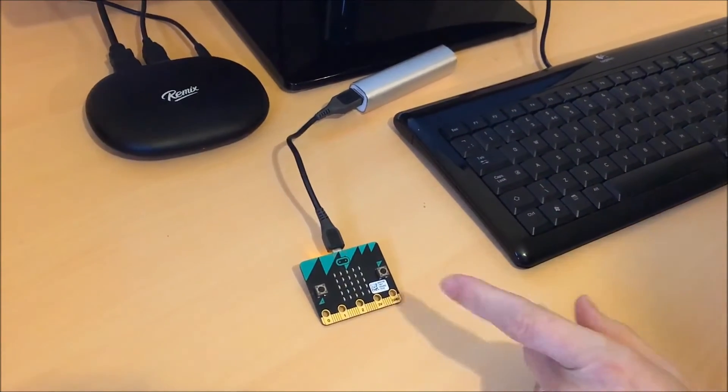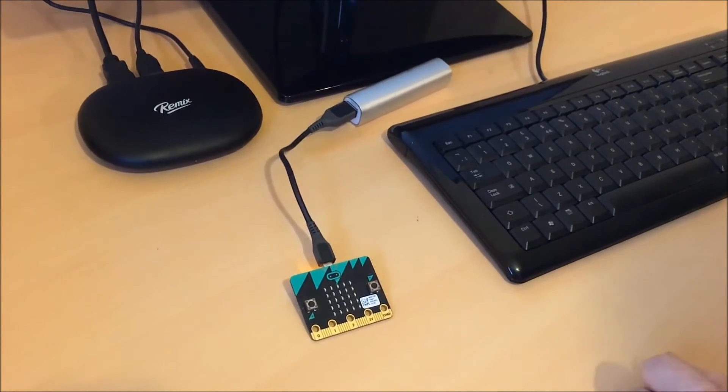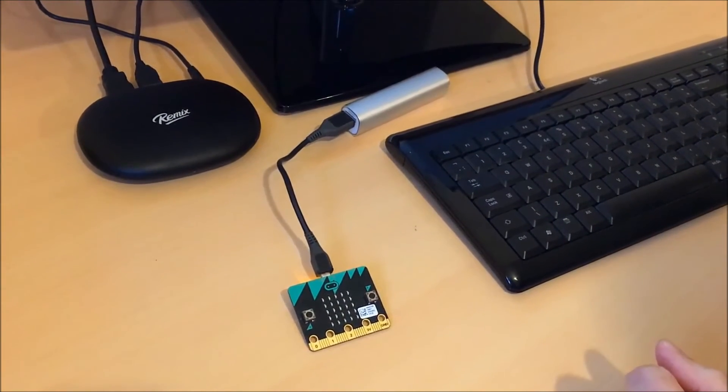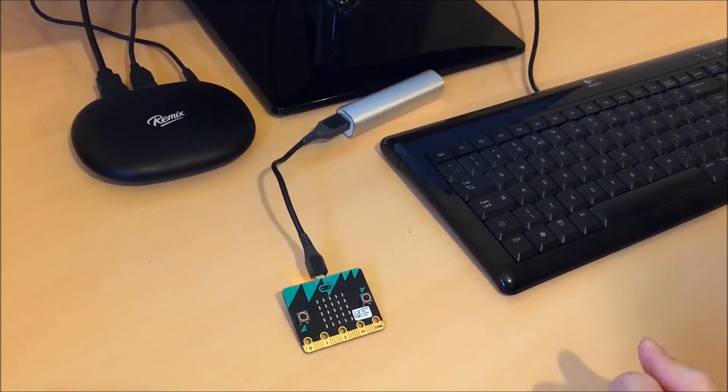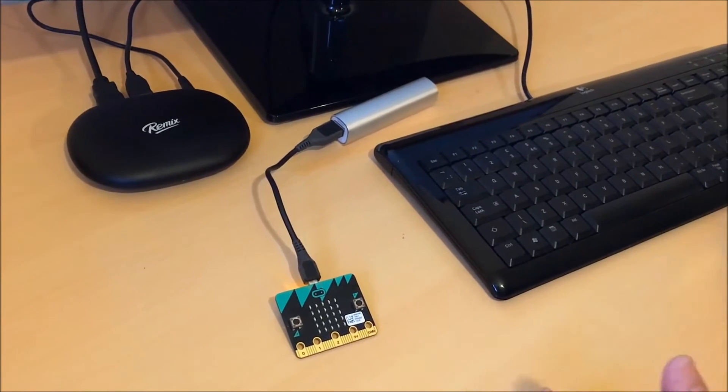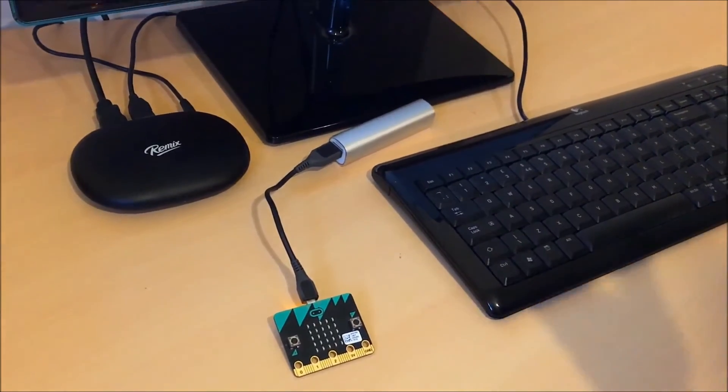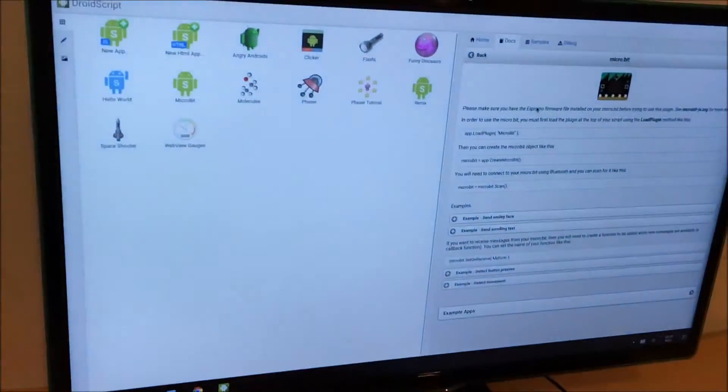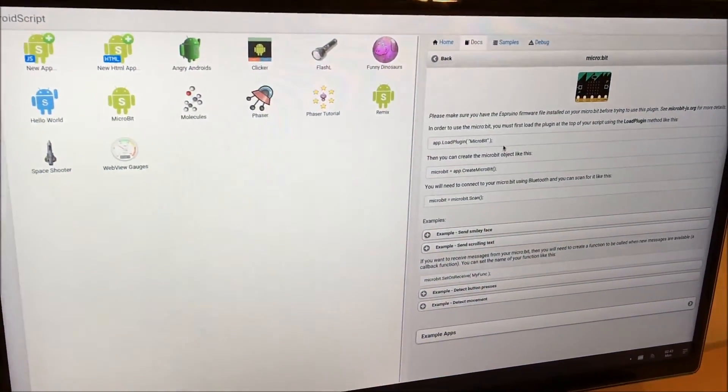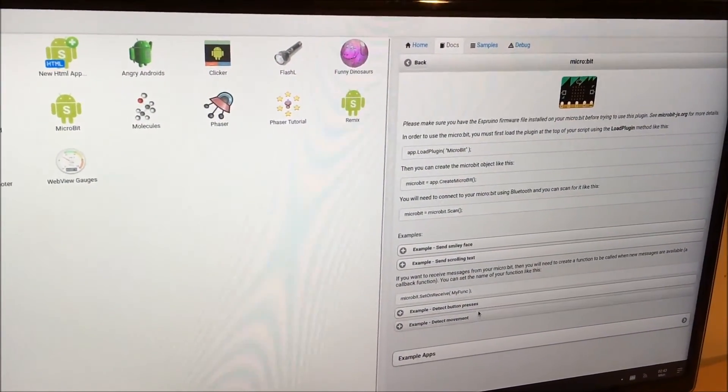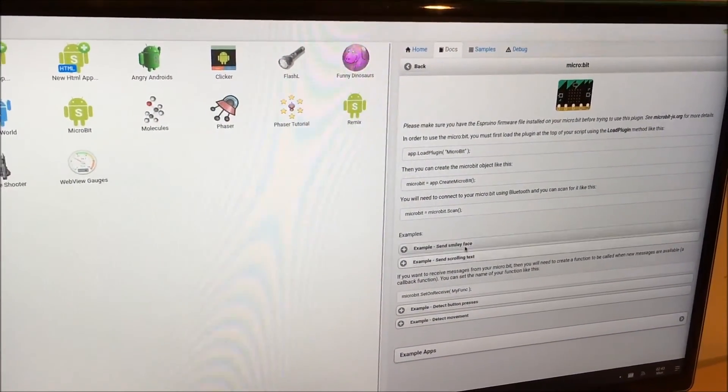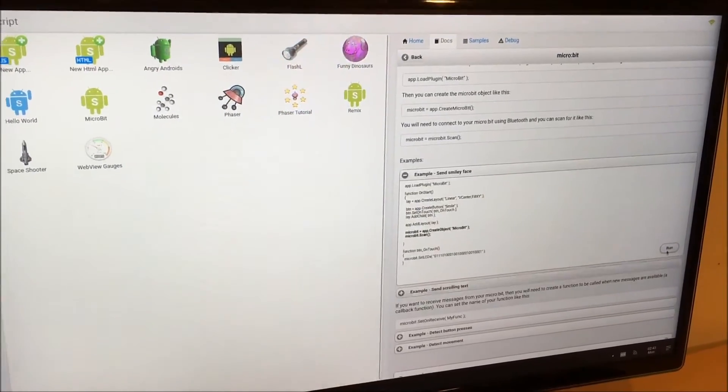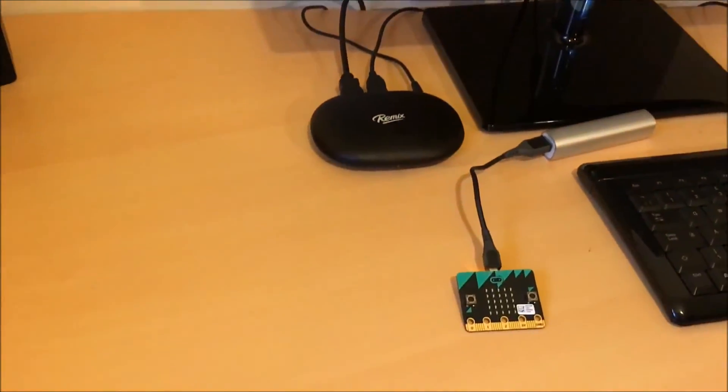Finally, I'm going to show you this device. This is the BBC Microbit. This has been given to all 11 year olds in the United Kingdom and it's an educational device. So here we have a special plug-in for DroidScript, which allows us to control that device. And we're going to try sending a smiley face to this using Bluetooth Low Energy.